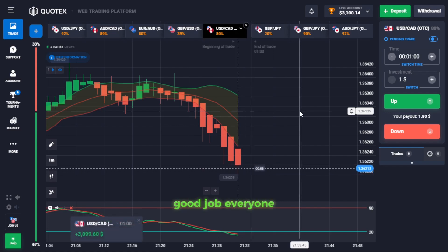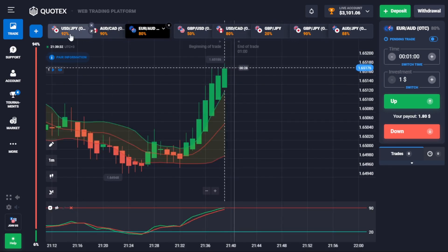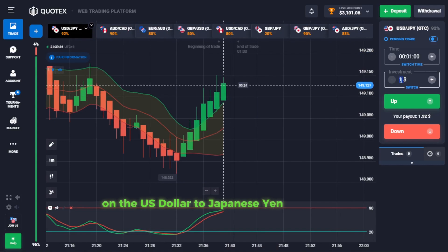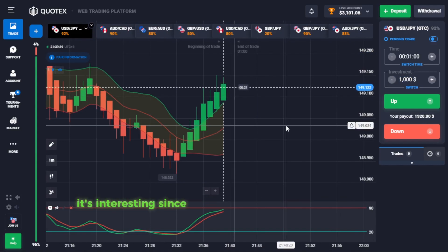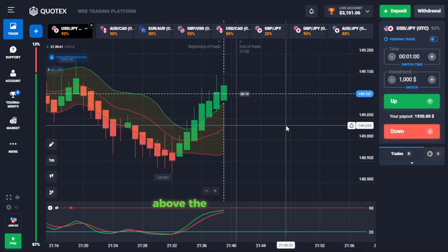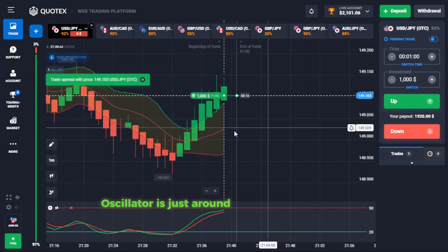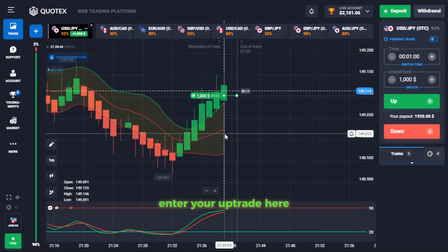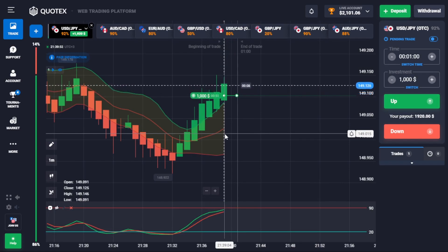Good job everyone, let's move on. Now we have a sweet setup on the US dollar to Japanese yen forex chart. It's interesting since many green candles have formed above the Bollinger Bands, and the stochastic oscillator is just around the overbought level. Enter your up trade here and wait patiently to make good profits.